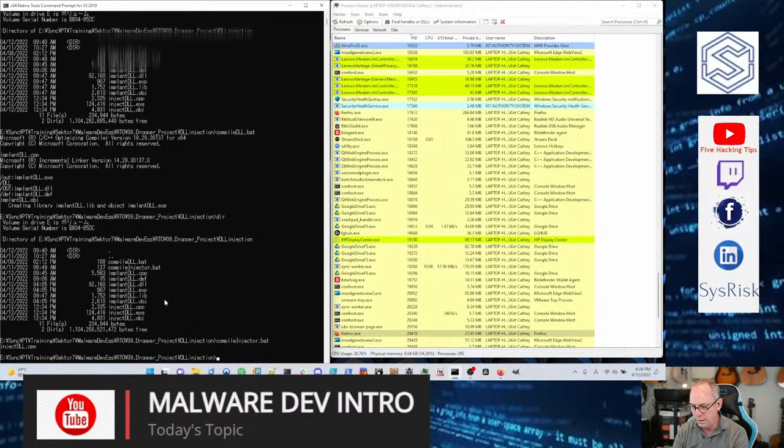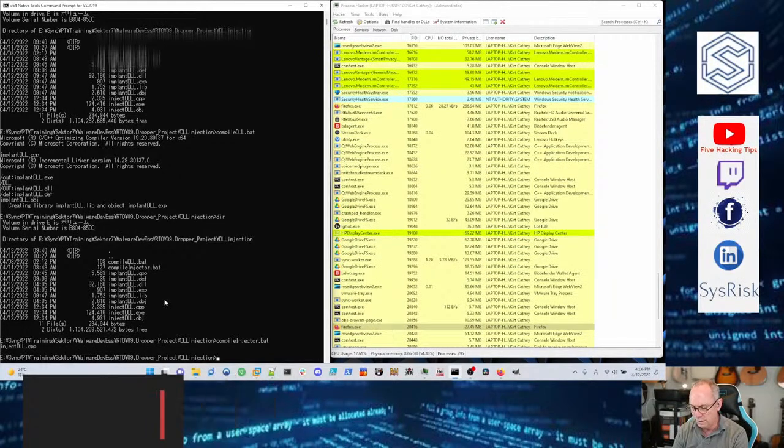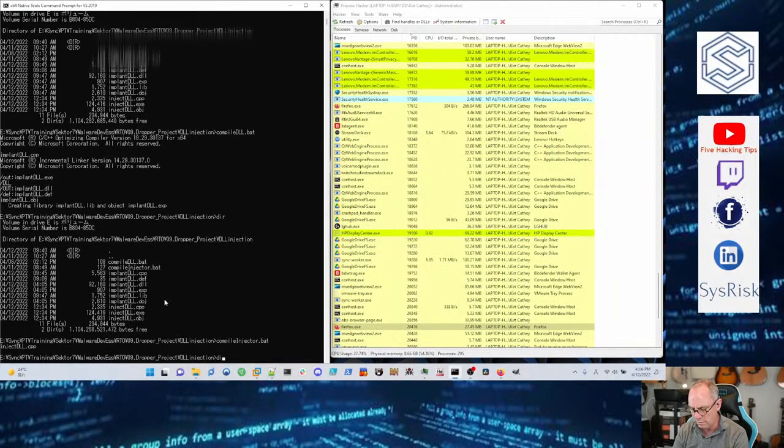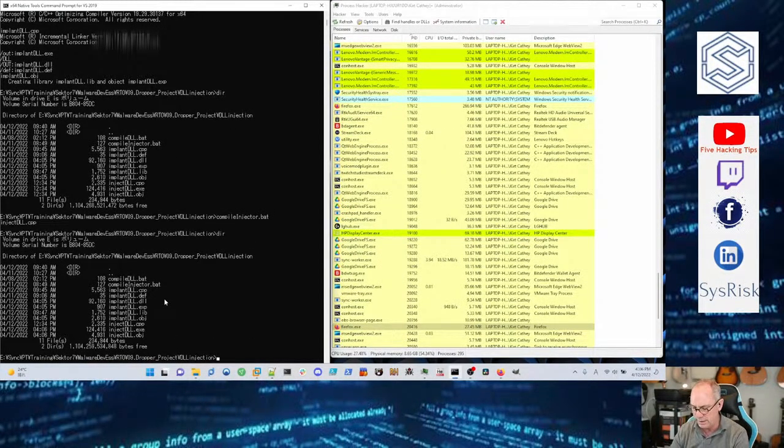There you go, it compiled, so we're all good there. So if I go in there I should have inject_dll.exe.